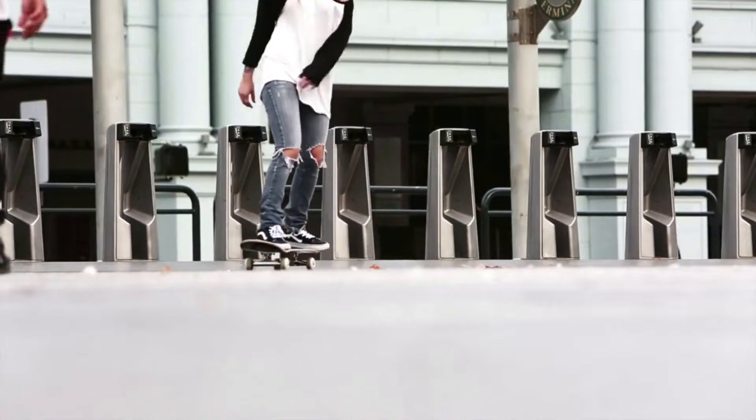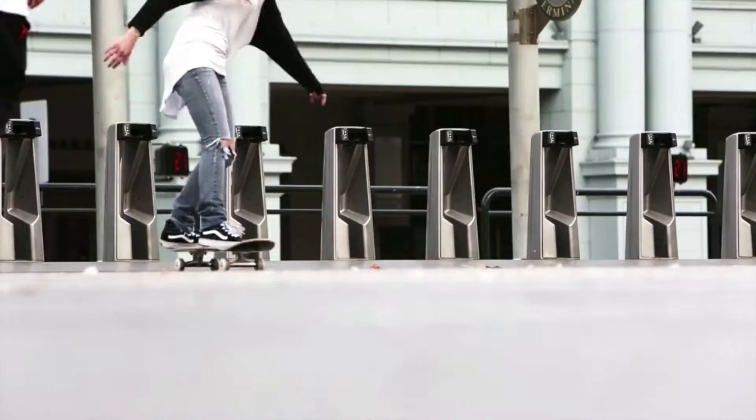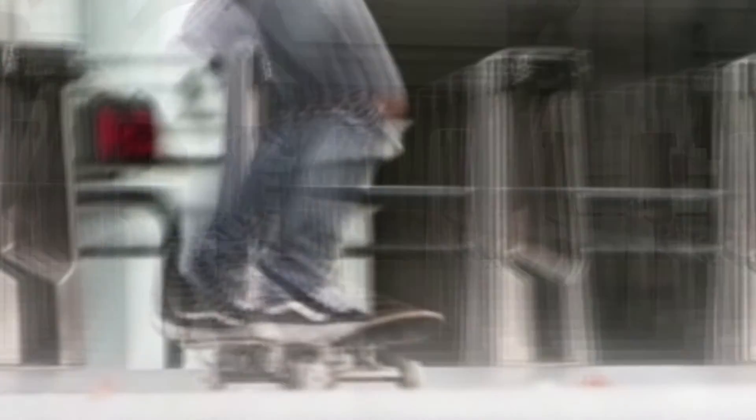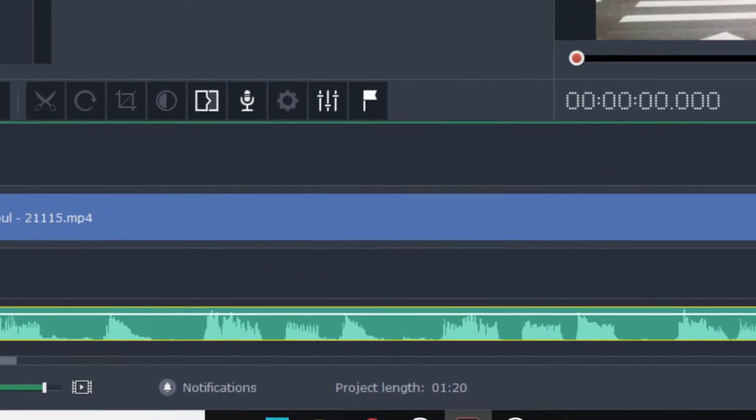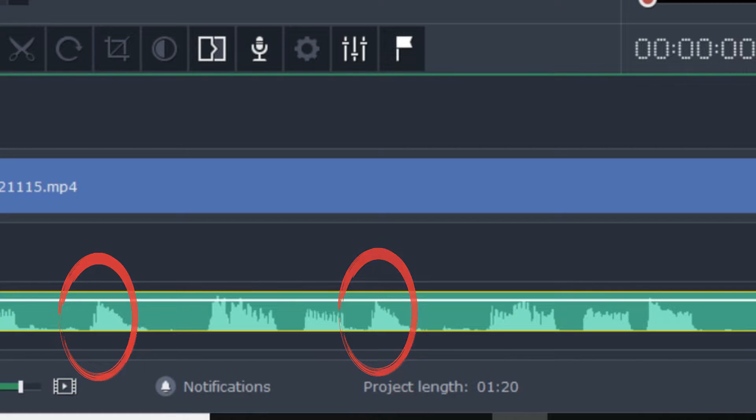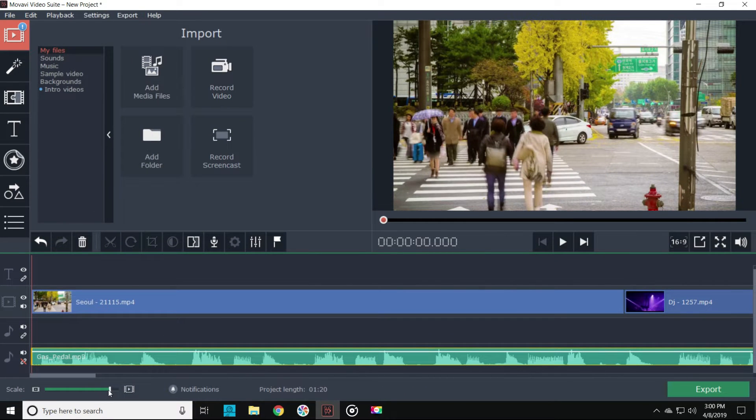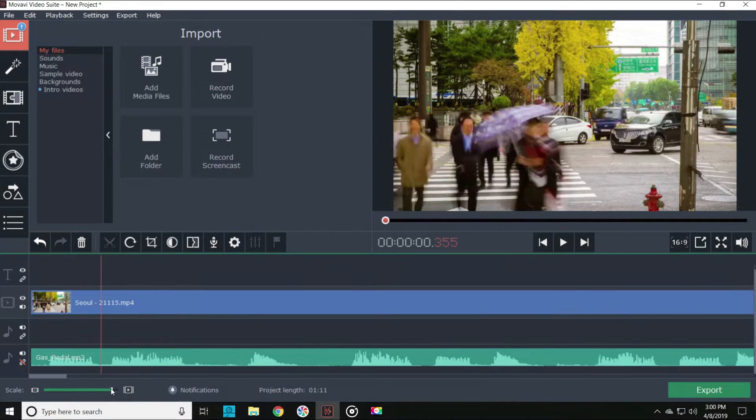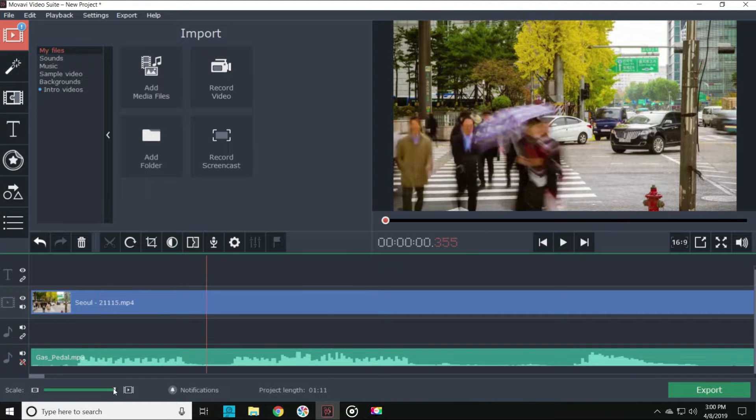Now I said in the last video that I was shocked at how accurate Movavi's audio waveforms were. What I mean by that is the peaks in the audio track really represent exactly where the beat of the song is. This is super important when trying to edit a video to the beat because most of this will be done using your eyes, not your ears.